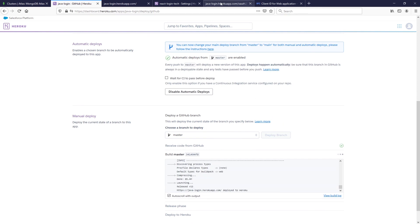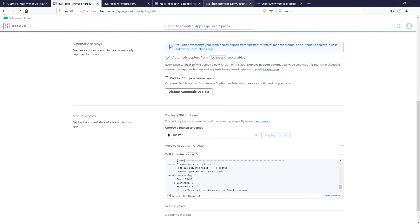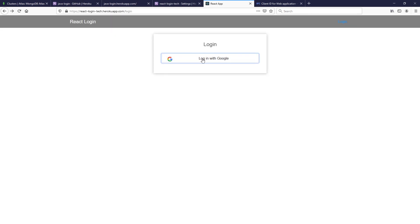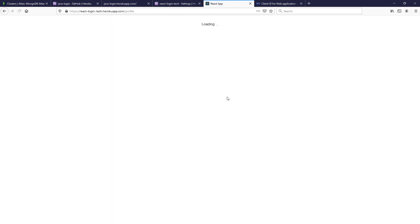Now we're going to go ahead and try again to log in.